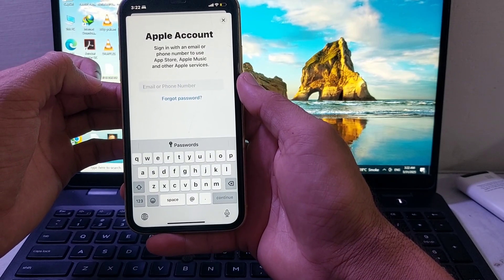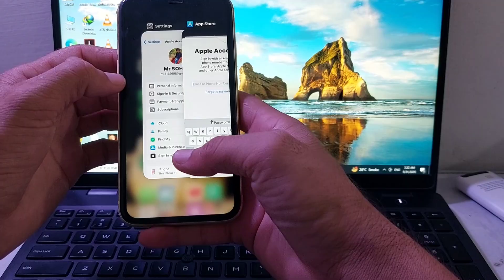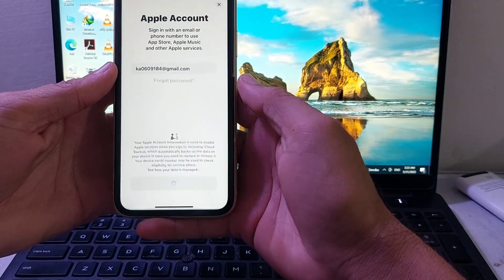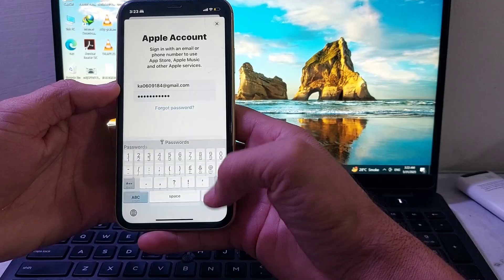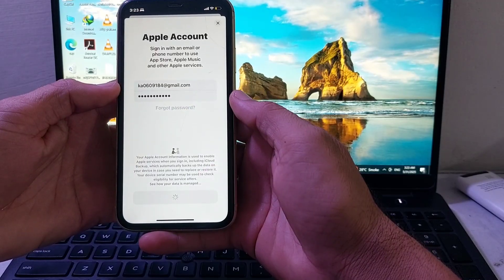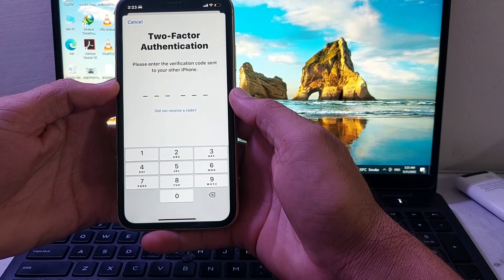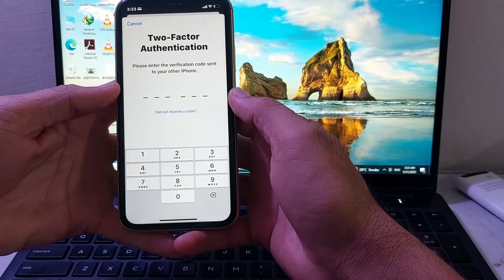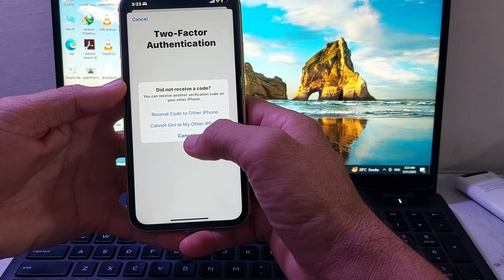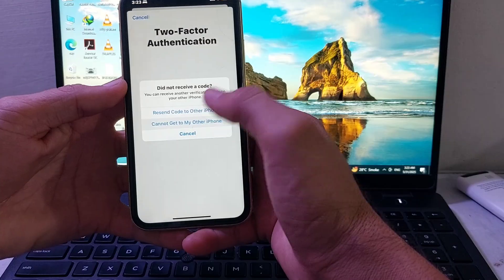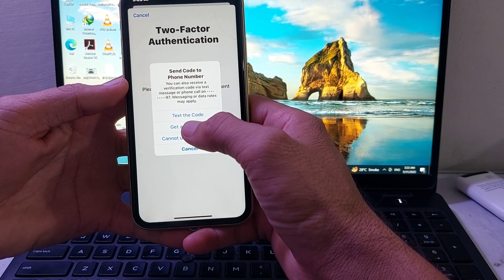After that, you'll need to enter the email address of the Apple ID which you want to sign in with. Enter that and tap Continue. Then enter the password and tap Done.